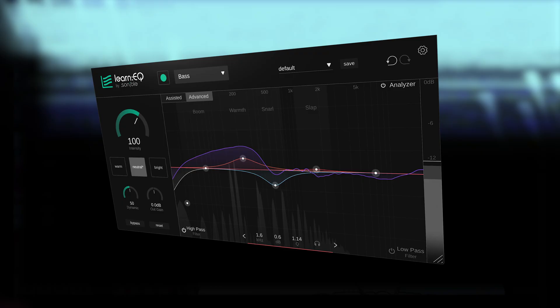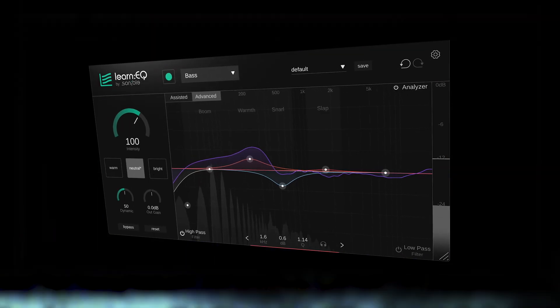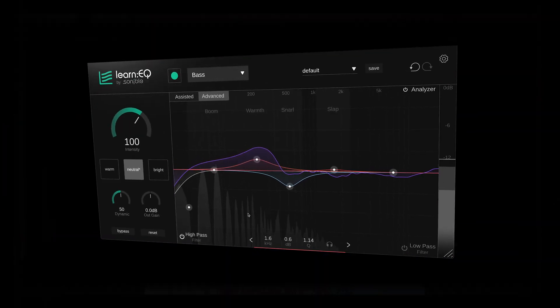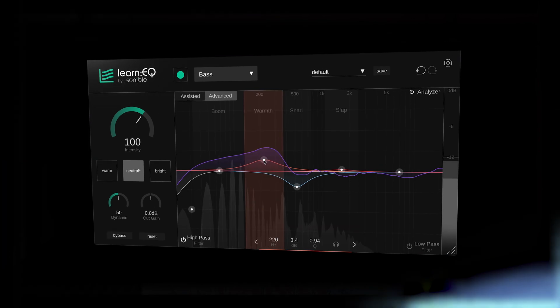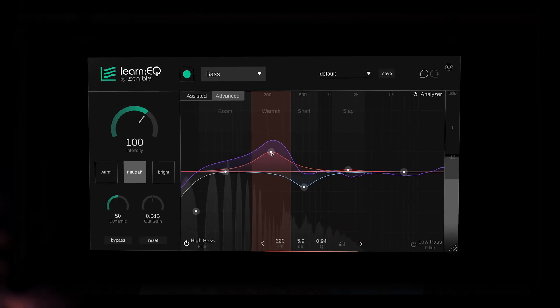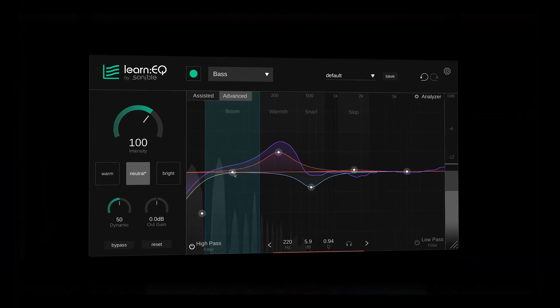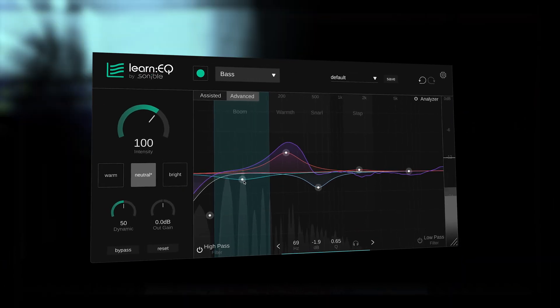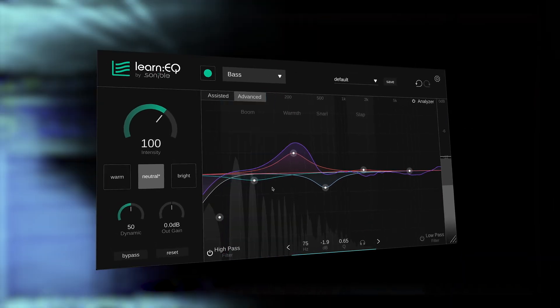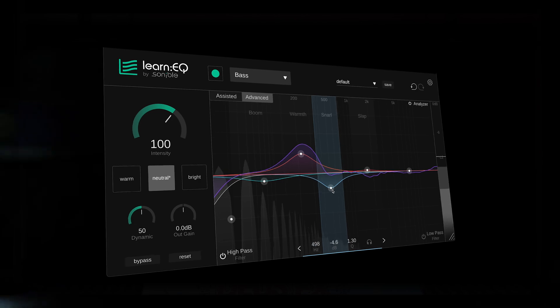Or switch to advanced view which allows for surgical EQ moves with full flexibility, all while the visual feedback makes it easy to see and hear how changes affect the signal, helping you quickly understand the why behind every EQ decision.